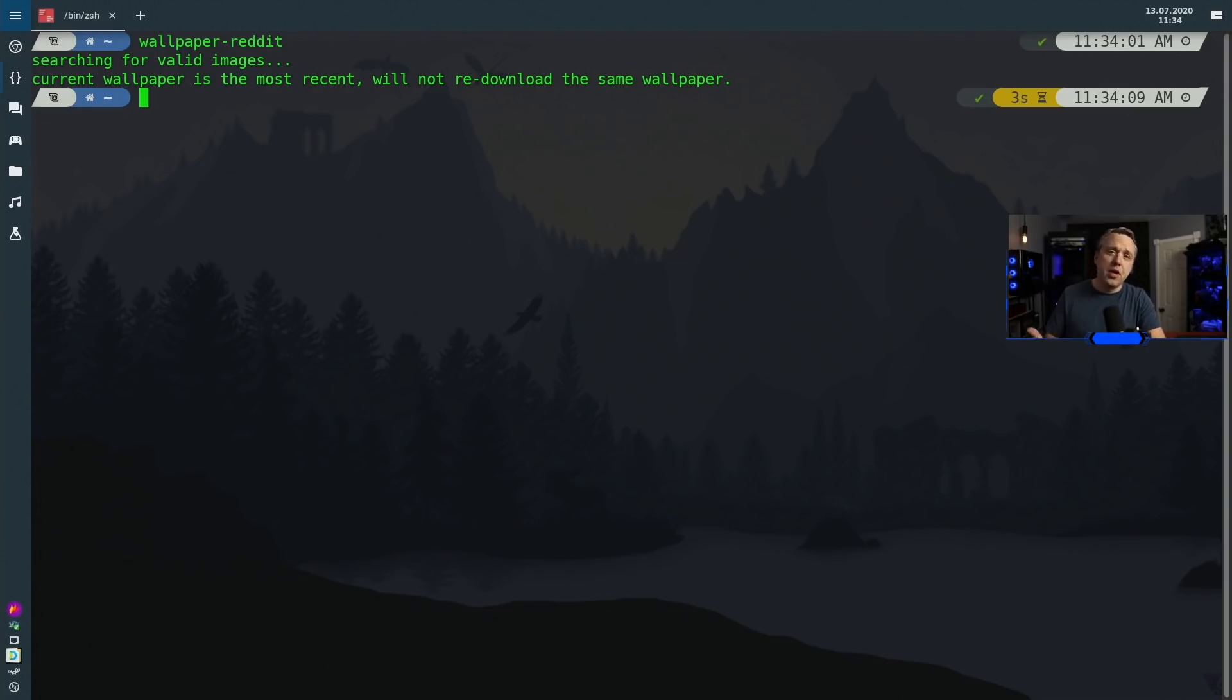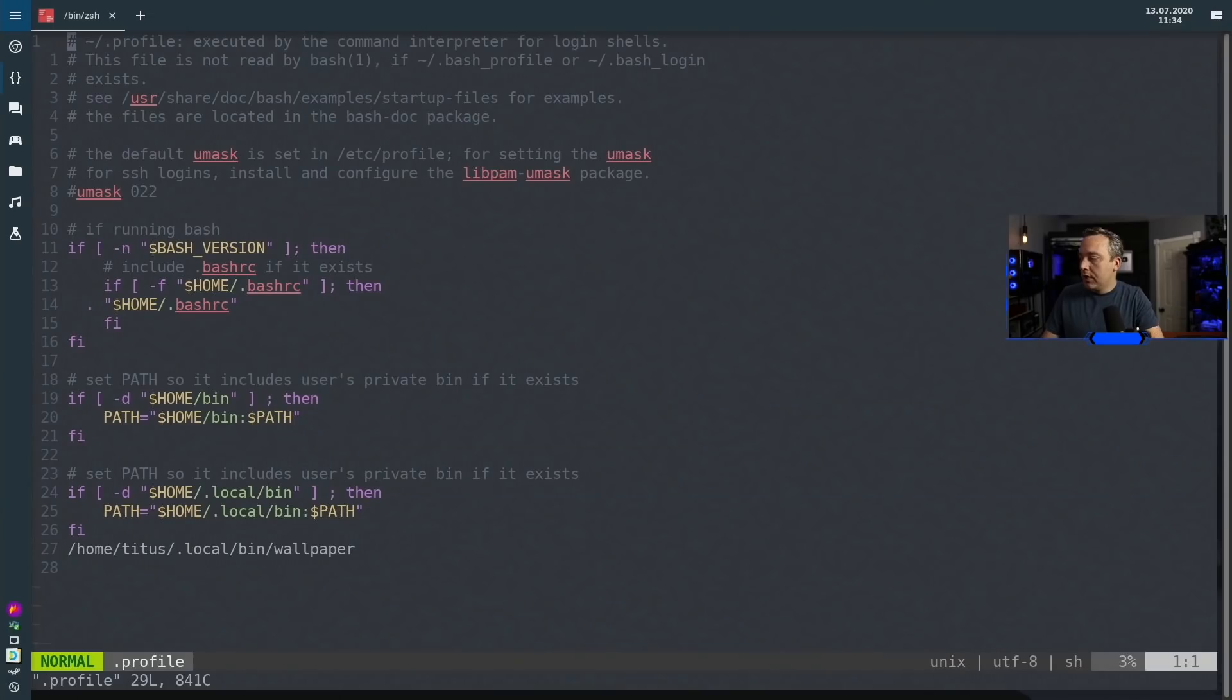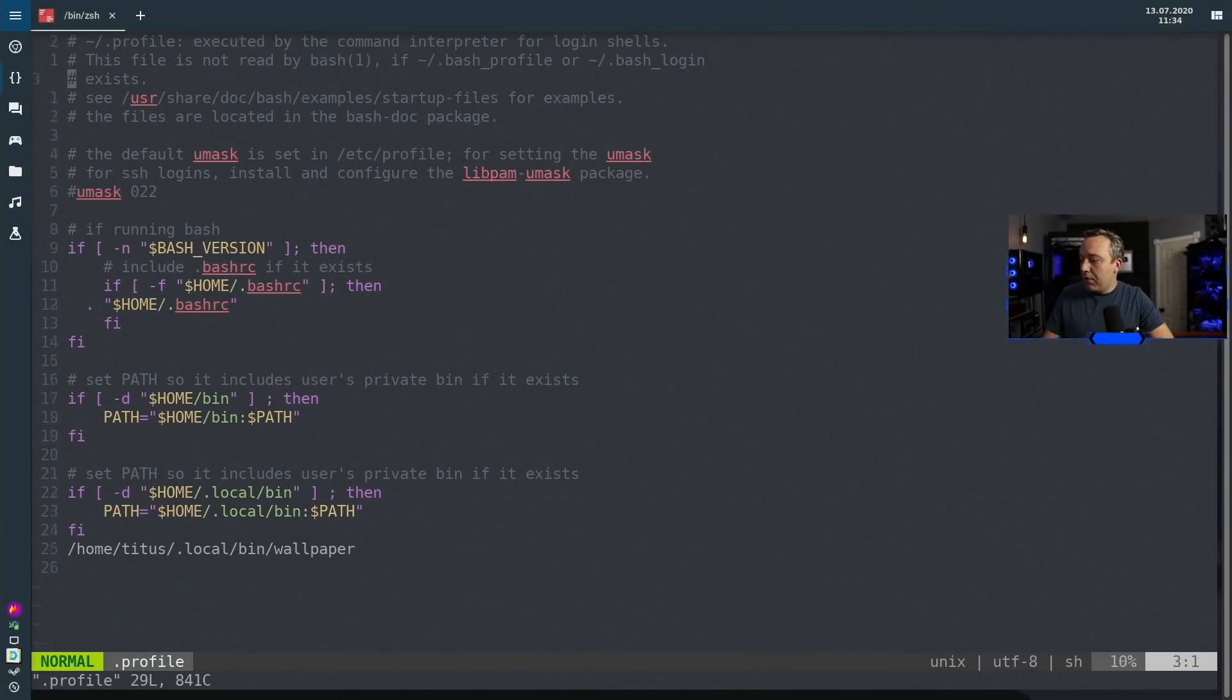But to do this automatically on login, what I like to do is just go to your text editor. You can use vim, you can use nano, and then just type vim .profile.